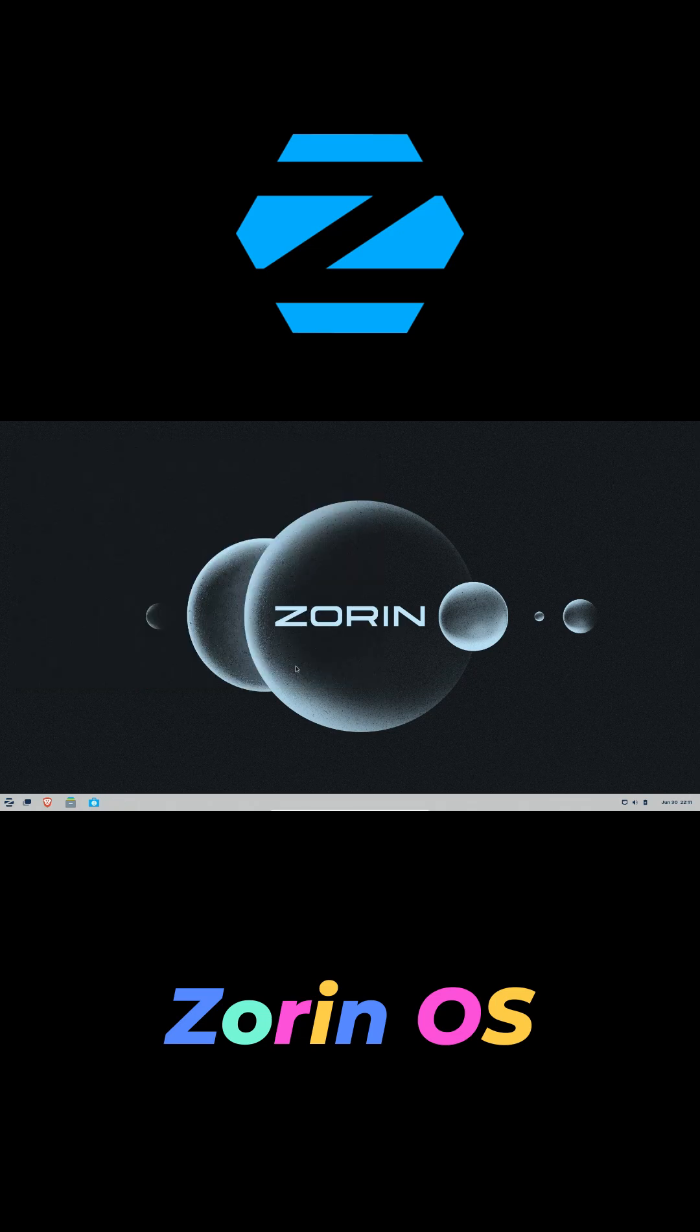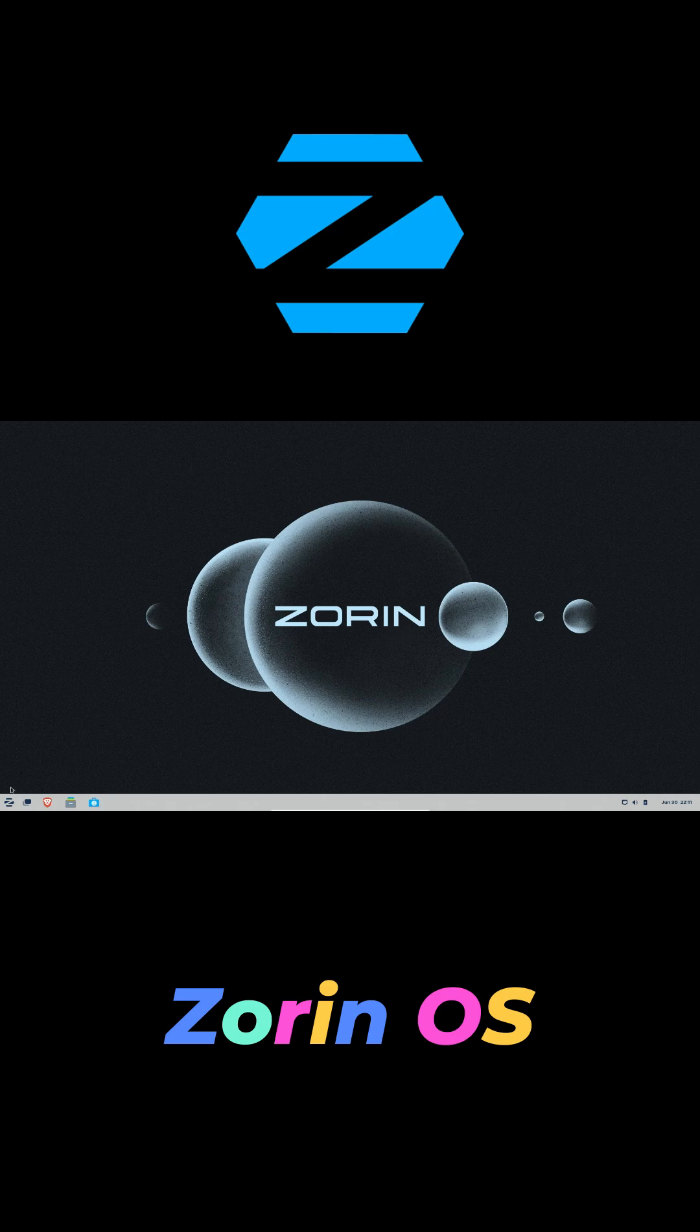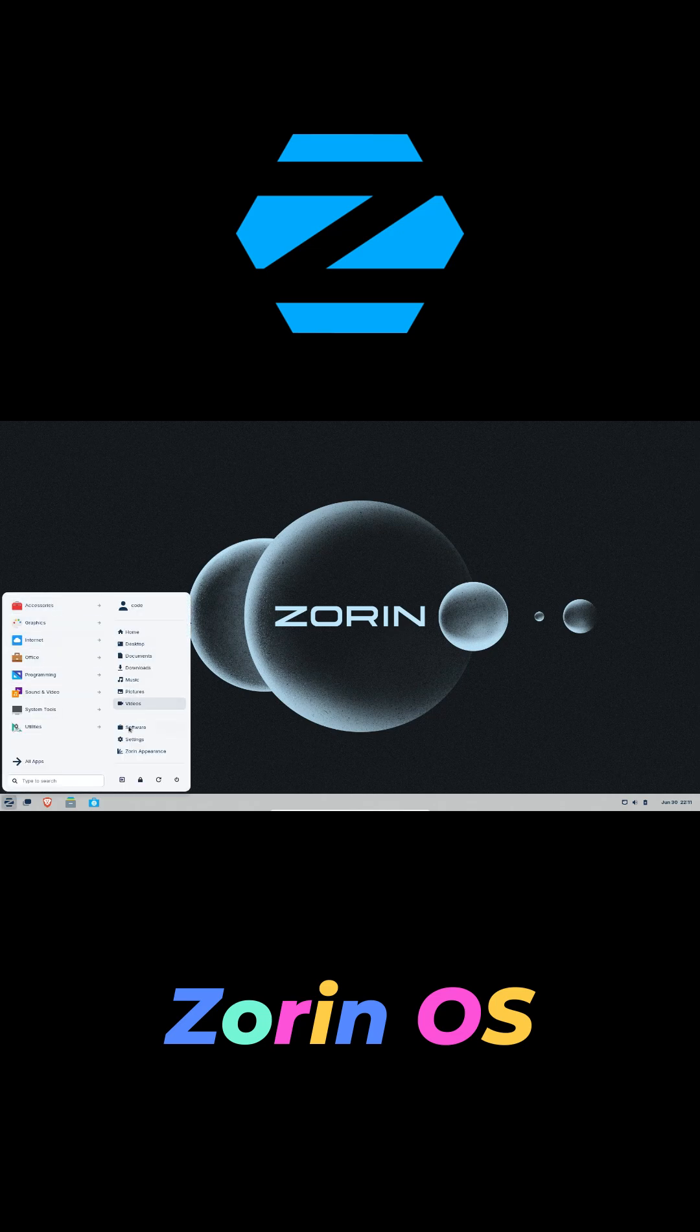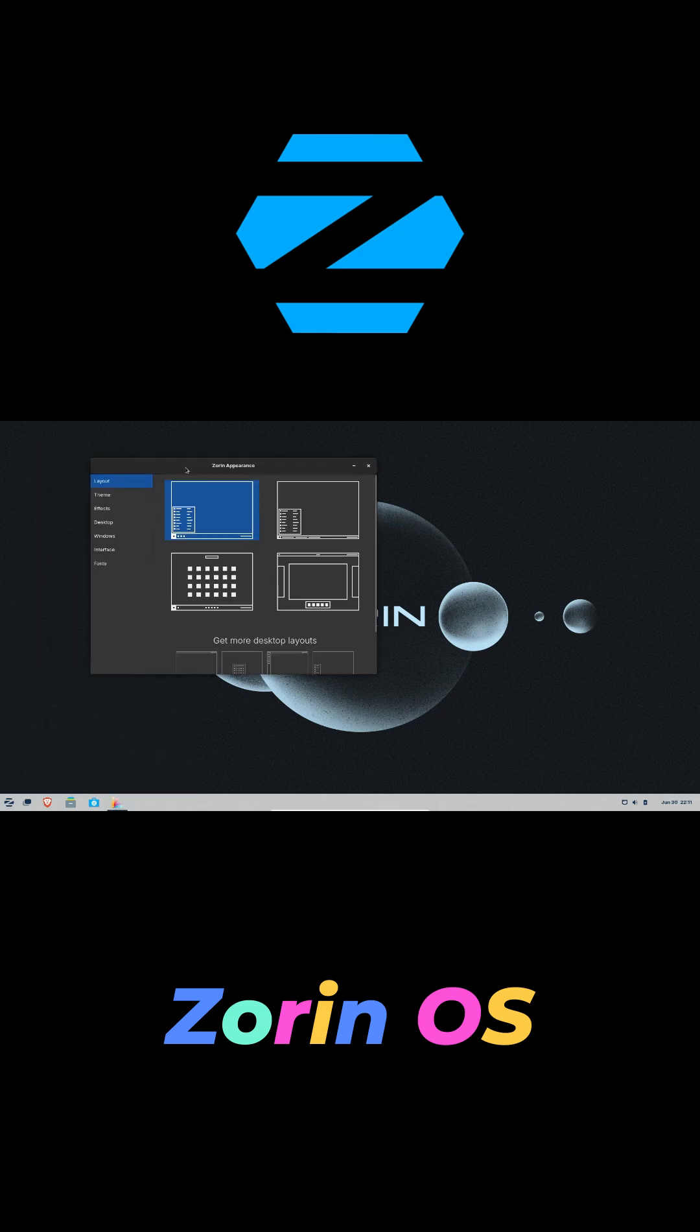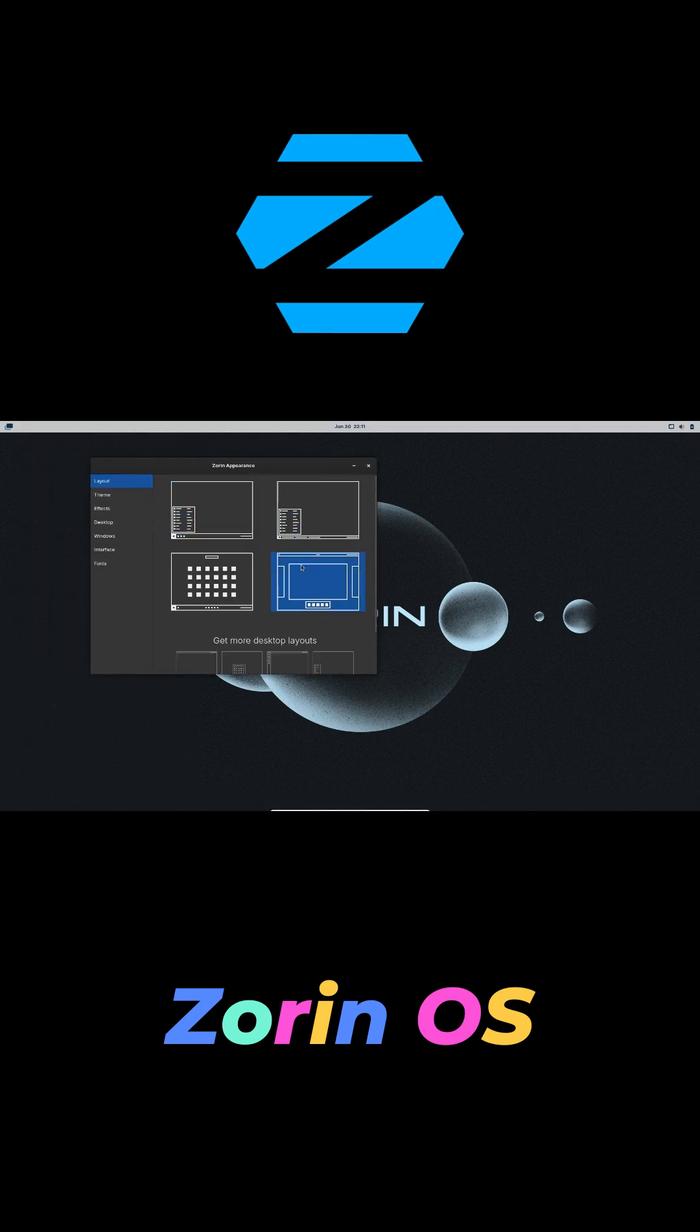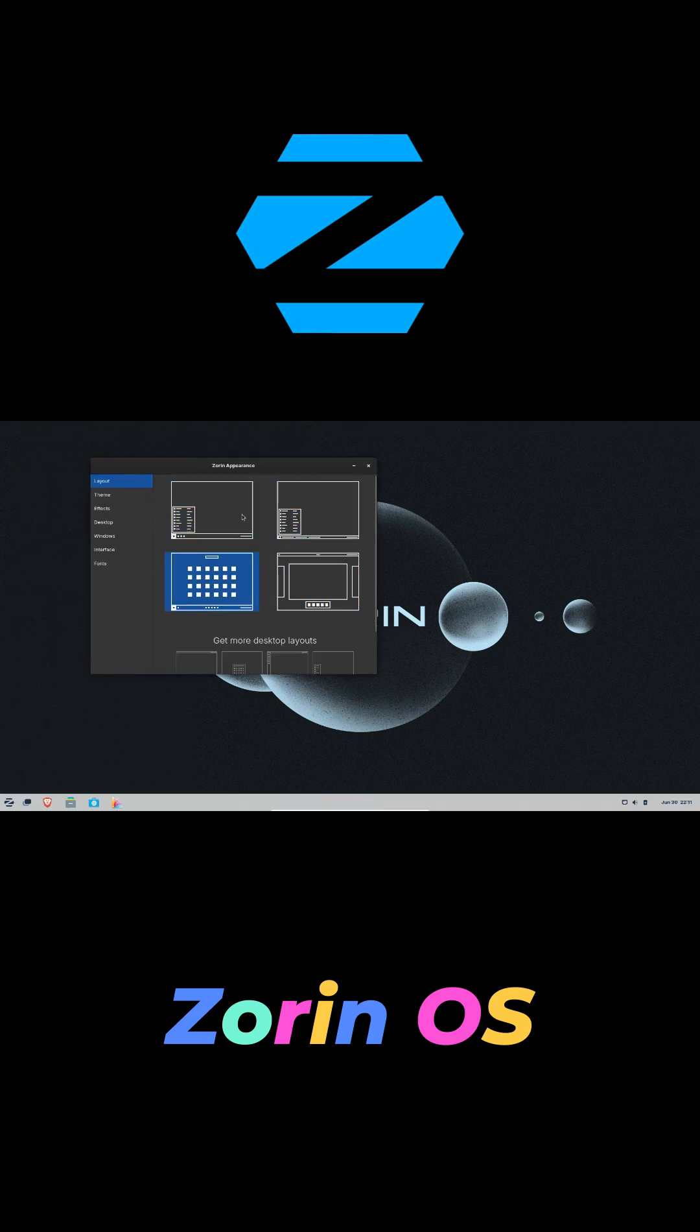Built on Ubuntu LTS, Zorin ships with essential apps and a clean software center, plus a lightweight XFCE version for older hardware.